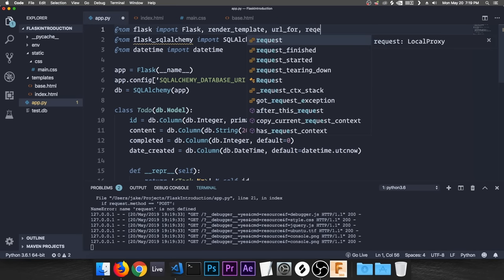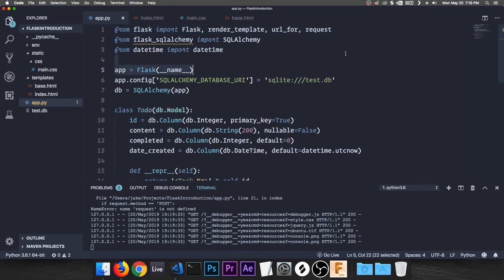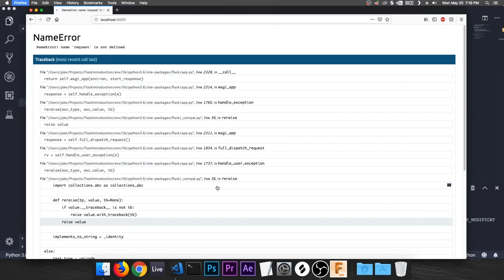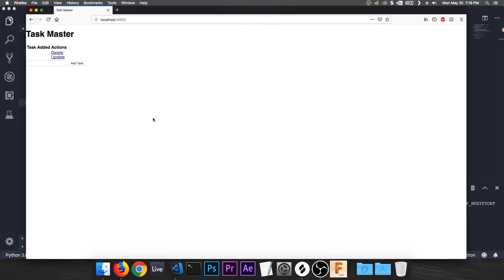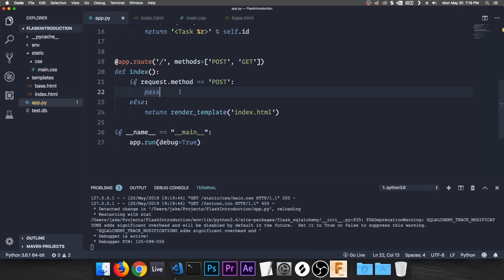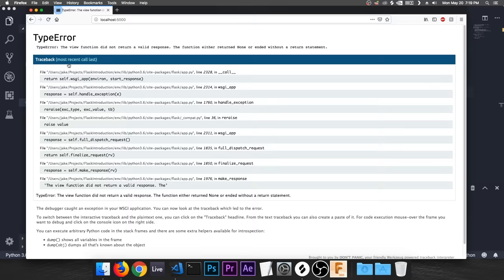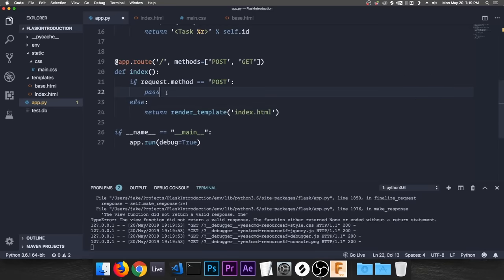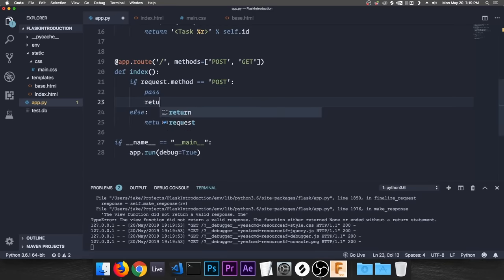There's a NameError — request is not defined. Come up to the import at the top and add 'request' to the import. That fixes it, and now the page is still showing correctly.